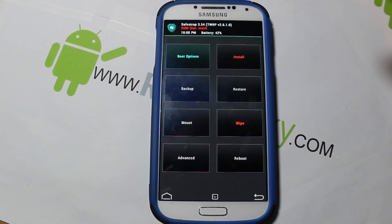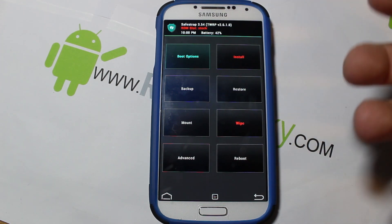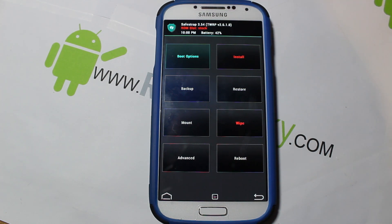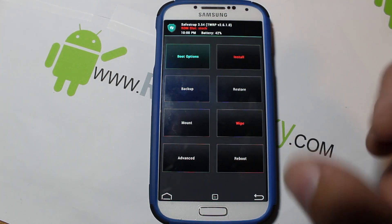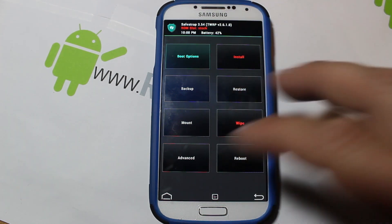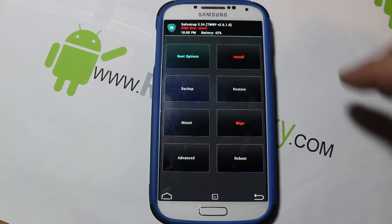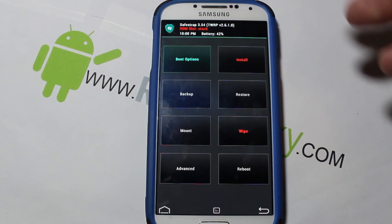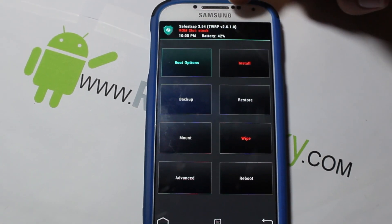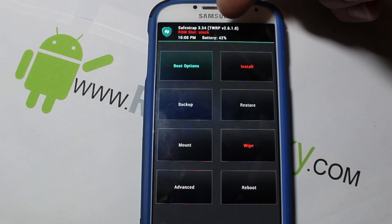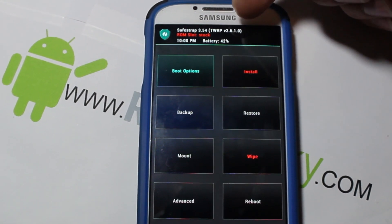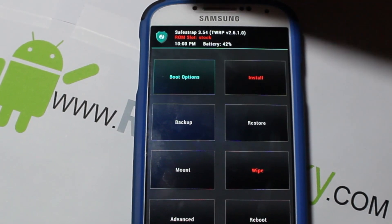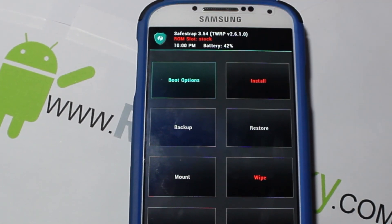Actually, because we hit 'reboot recovery,' it just reboots directly into recovery. If you do a power-off state, you should see the splash screen on the next boot. Because we hit 'reboot recovery' it just boots straight to recovery. This is SafeStrap. Some key things to point out: up here you can see the version, it has a battery percentage, and it's based on TWRP recovery.